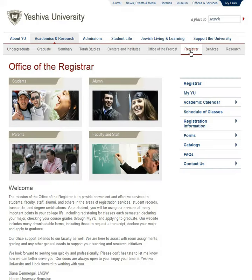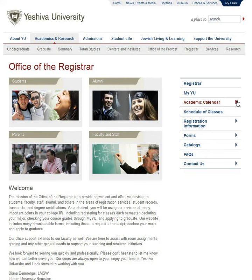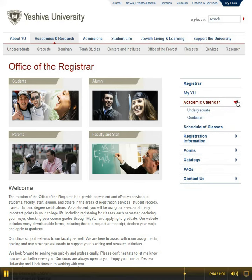Once on the registrar page there will be a menu on the right. Select the menu item titled academic calendar. From the drop down menu select the undergraduate option.